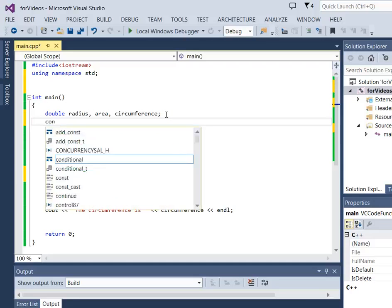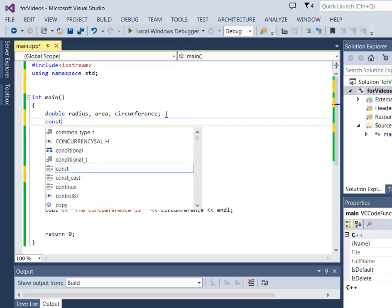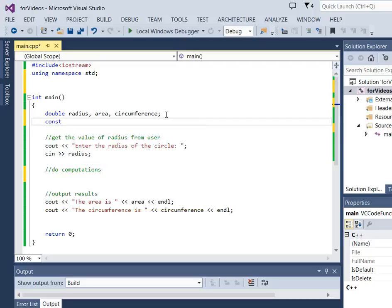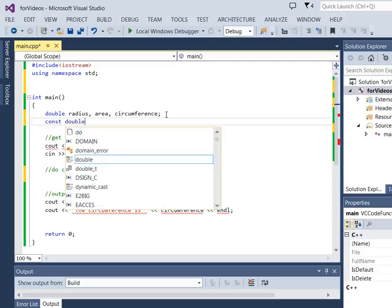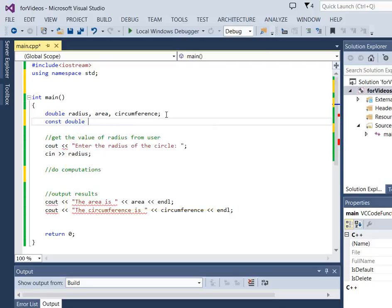We do the keyword const, then its type, and I'm going to use double here. It's a real number, so we could use float or double. I'm going to use double here for the value of pi, and I'm going to give it a name that's meaningful. So PI, and that means something when we use it.